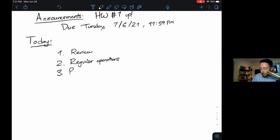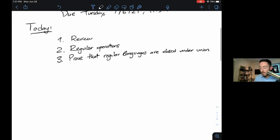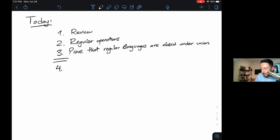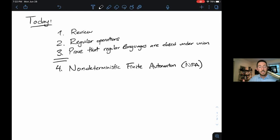In particular, I'm going to prove that the regular languages are closed under the regular operations — meaning if you've got two regular languages and you take their union, the union of those two languages is also regular. Then in the second part of this lecture, I'm going to introduce a new type of math machine called a non-deterministic finite automaton, or NFA.